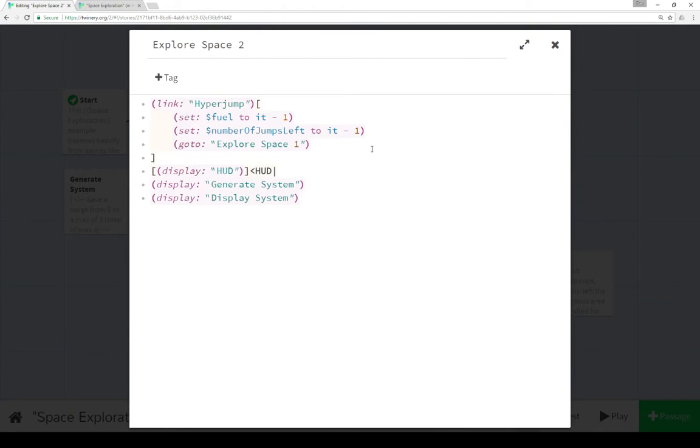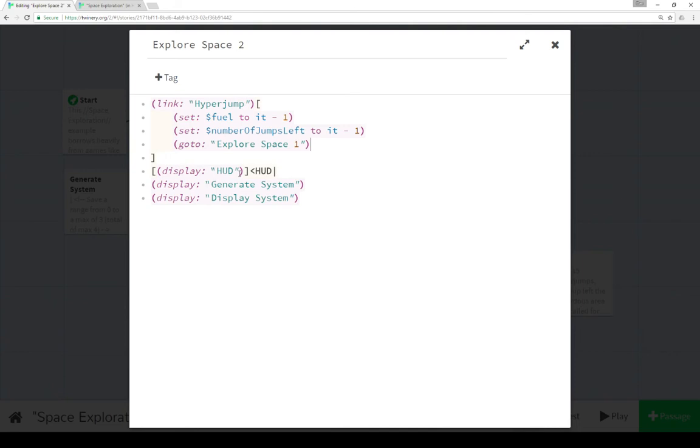Explore space 2 is a mirror of explore space 1, and we bounce back and forth every time we click on the link. This is a copy, except with one change, of explore space 1. We click on it, we go back and forth. It allows us to replicate link functionality, bouncing between the passages as we do things.